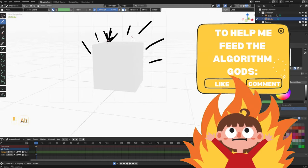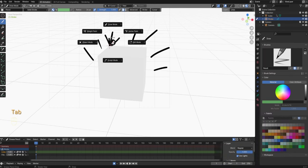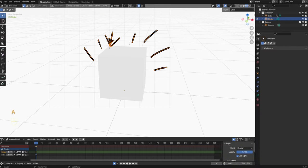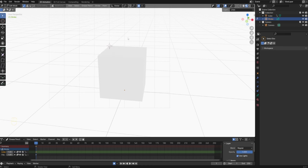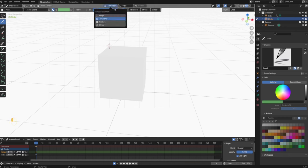Now let's delete all these points. Press Tab and go into edit mode. Select everything with A, press X and choose points to delete all the points. After that press Tab and go back into draw mode. Now we will look at the other stroke placement options.